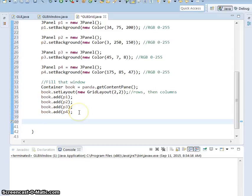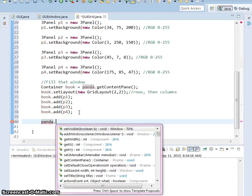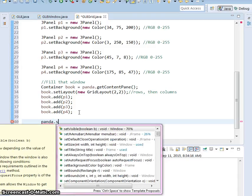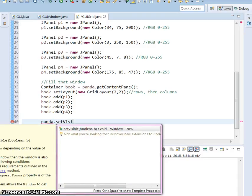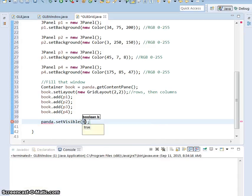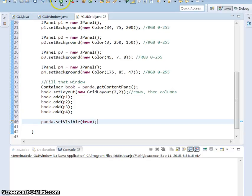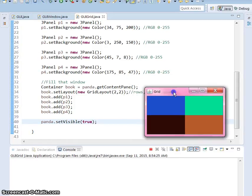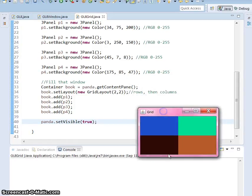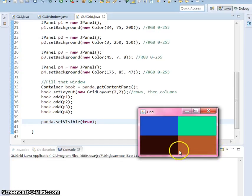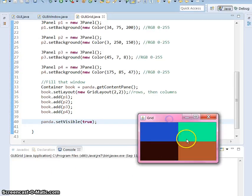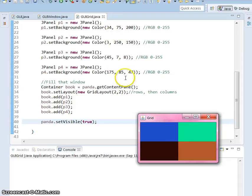And our most important one that we need down here is panda, which is still the name of our window. Got set visible true. Okay. So hit run. And it came back with a grid of different colors that may or may not be pretty looking. If you don't like the colors, you can obviously fix them in here and play with it a little bit. And if you don't like the size, you can play with that too.